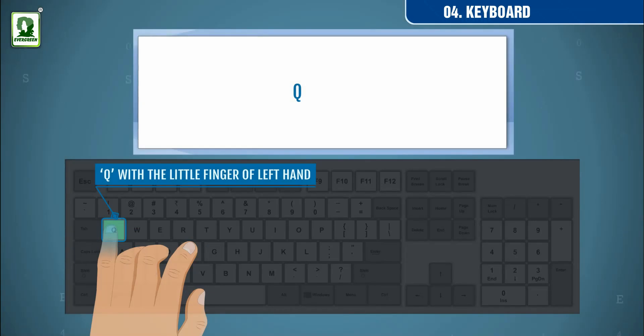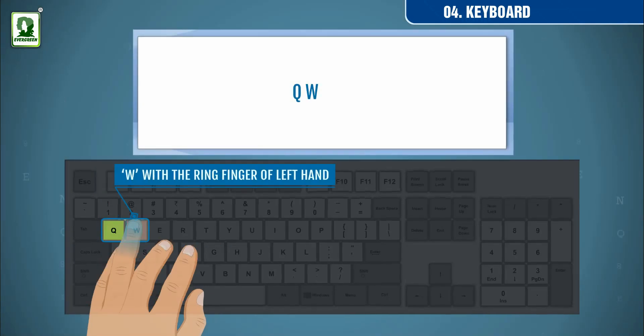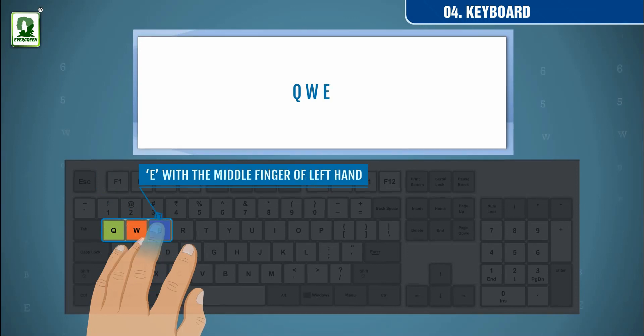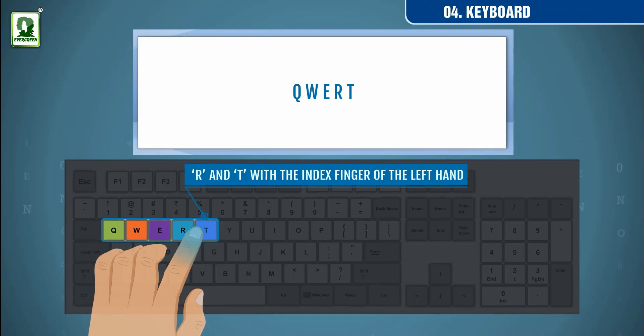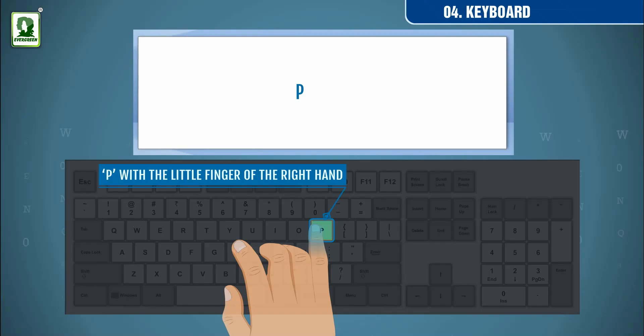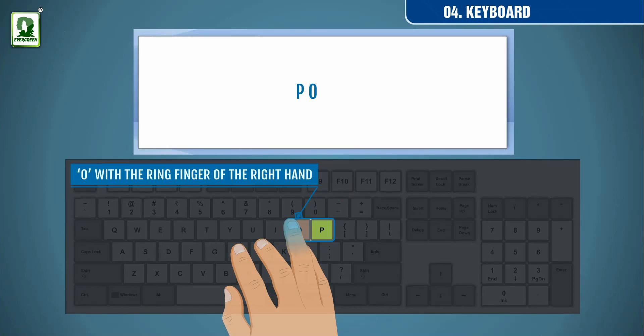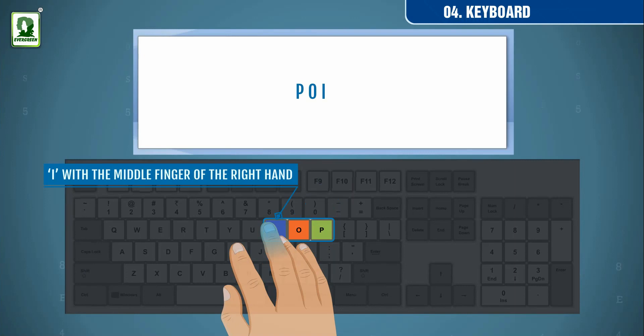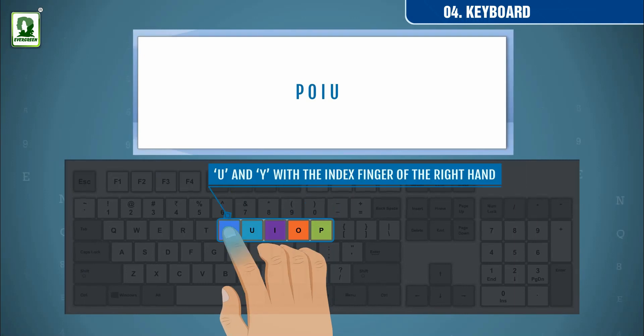Q with a little finger of left hand, W with a ring finger of left hand, E with a middle finger of left hand, R and T with the index finger of the left hand. P with the little finger of the right hand, O with a ring finger of the right hand, I with the middle finger of the right hand, U and Y with the index finger of the right hand.